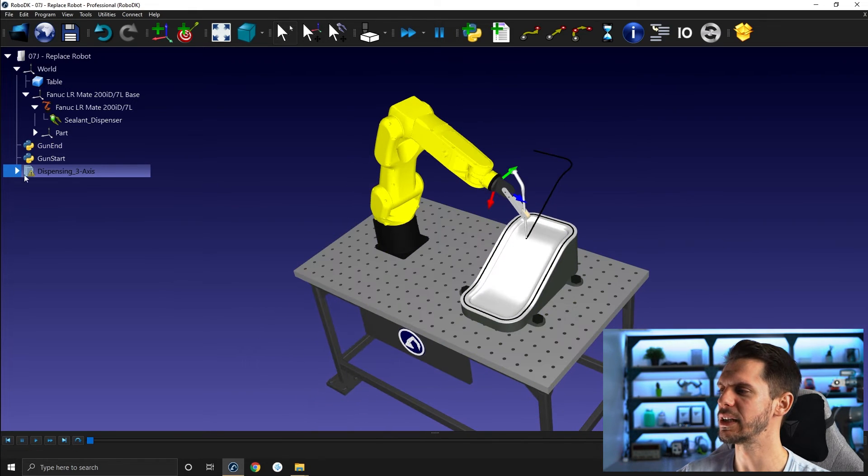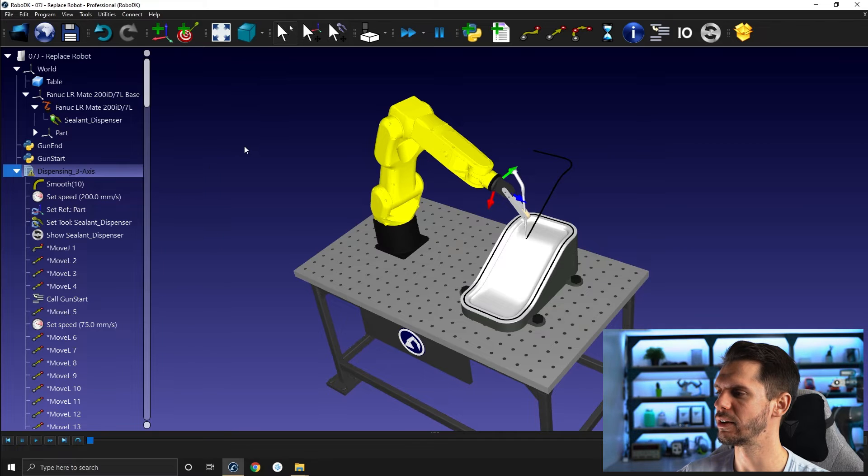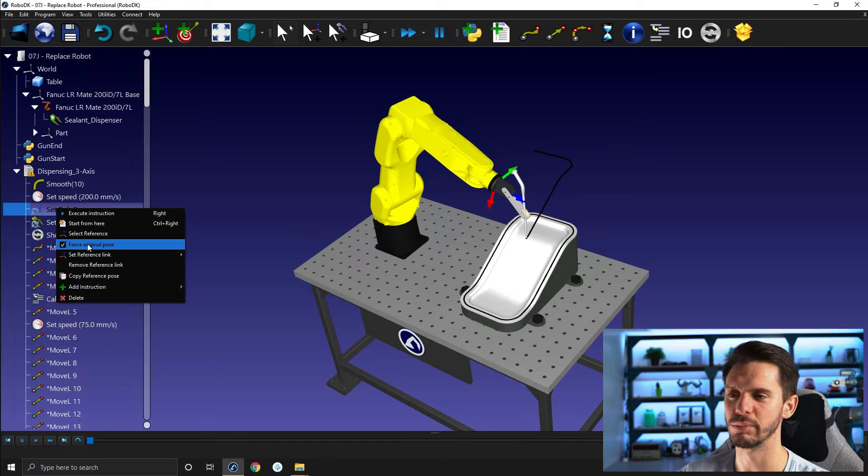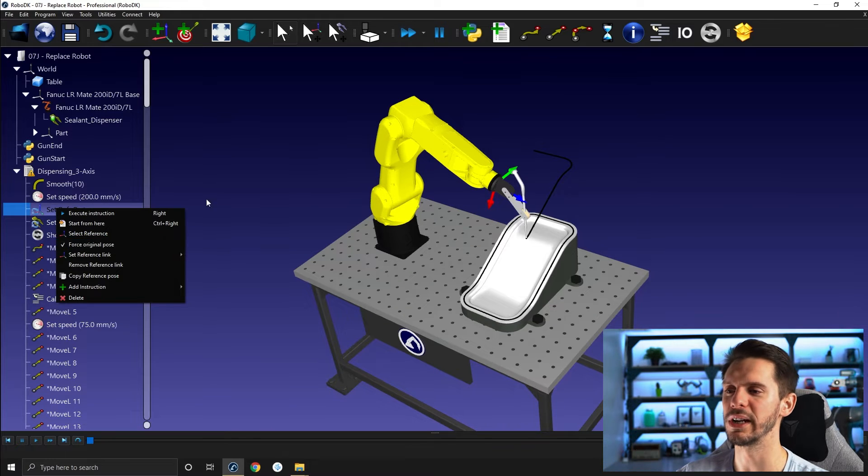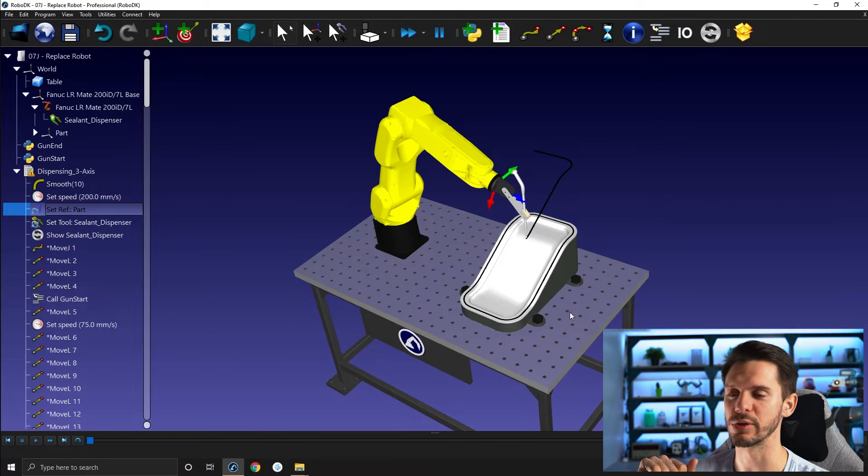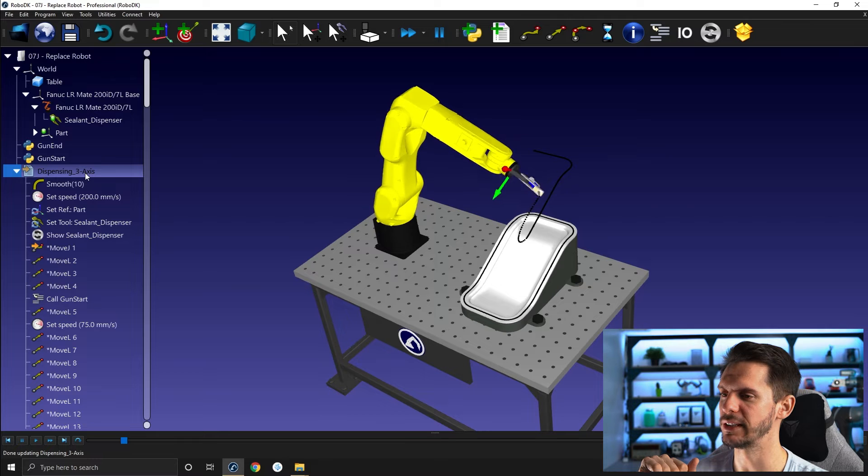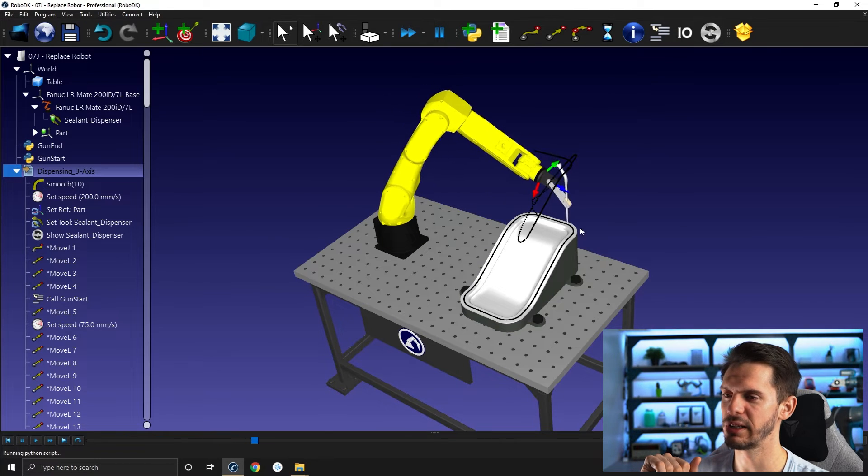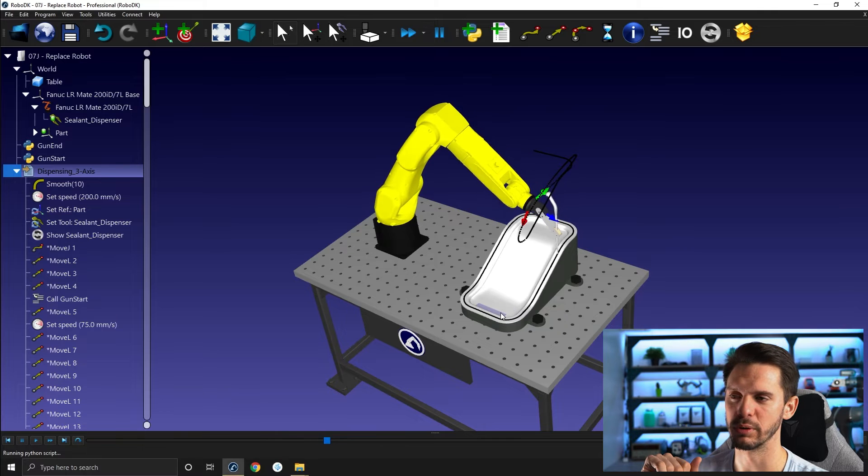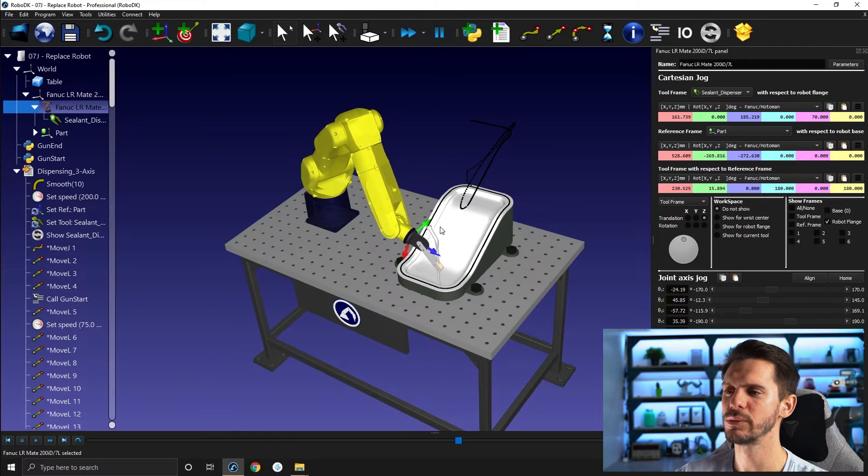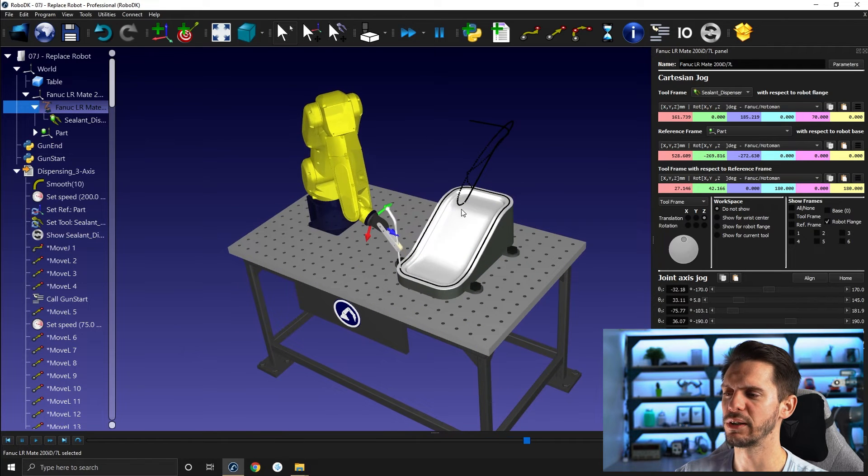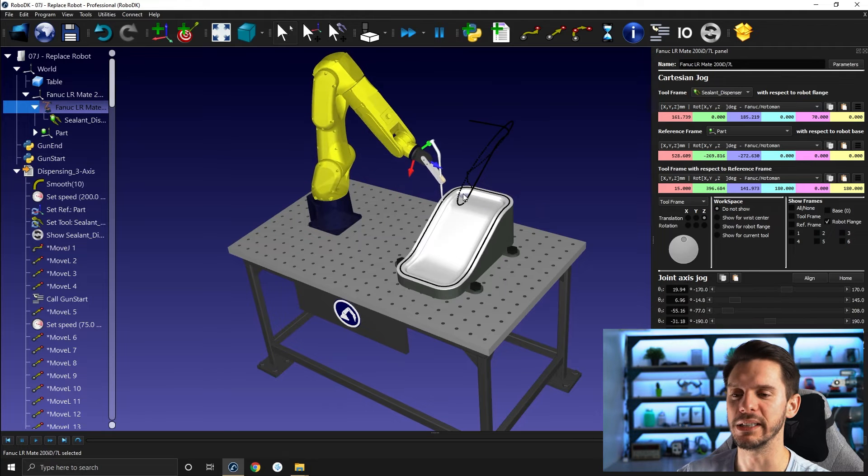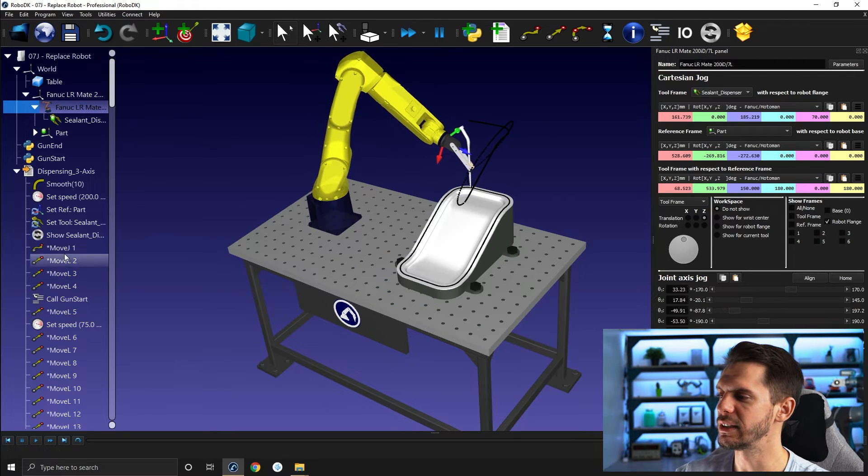This is because sometimes you have here an option when you set the part frame here to force original pose. So this will ignore any modification of the robot or the reference frame of the part. So if I remove that here, it will go here and run the program. So that fixes one issue. You saw that there was kind of a lot of rotation around the tool to begin with.